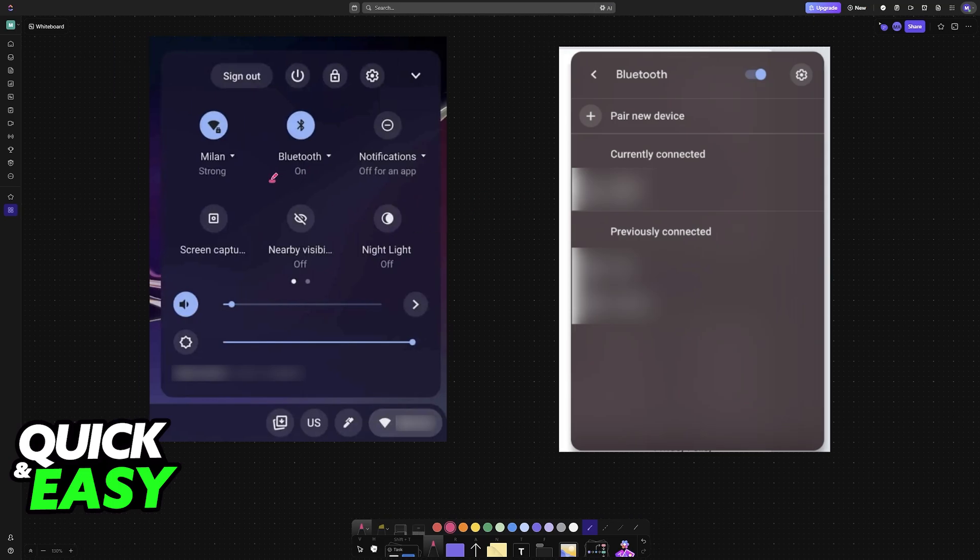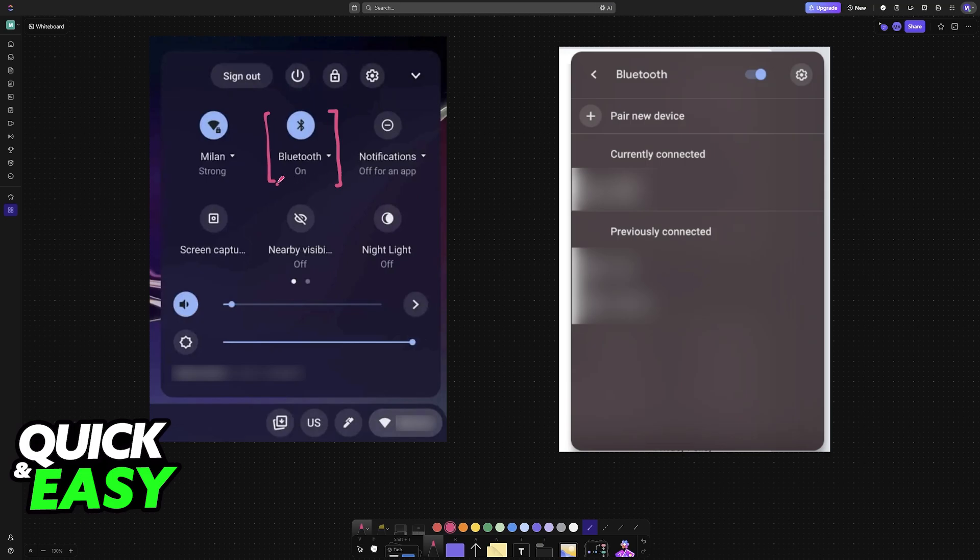Now, you will find Bluetooth at the top. What you have to do here is ensure that Bluetooth is enabled. If it is not enabled, click on the option here. You will bring up this menu, and then you can enable Bluetooth by taking this option to the on position.